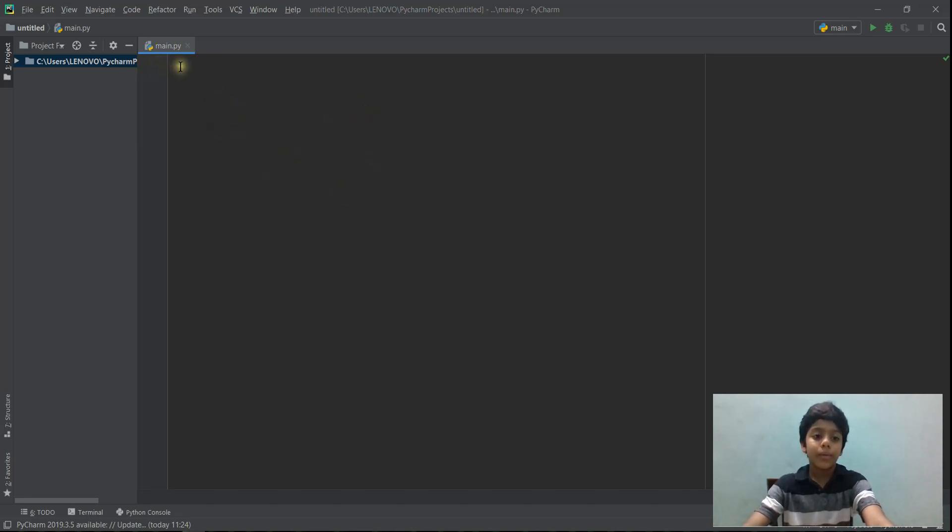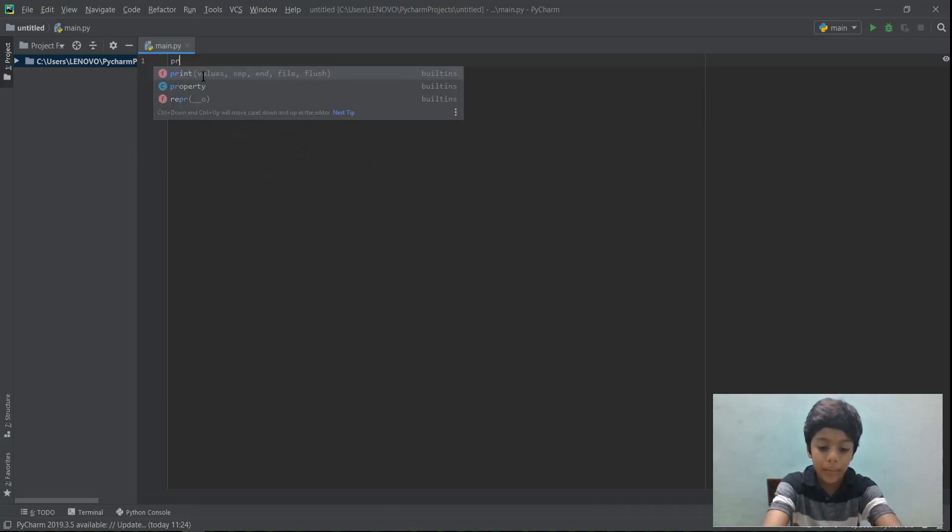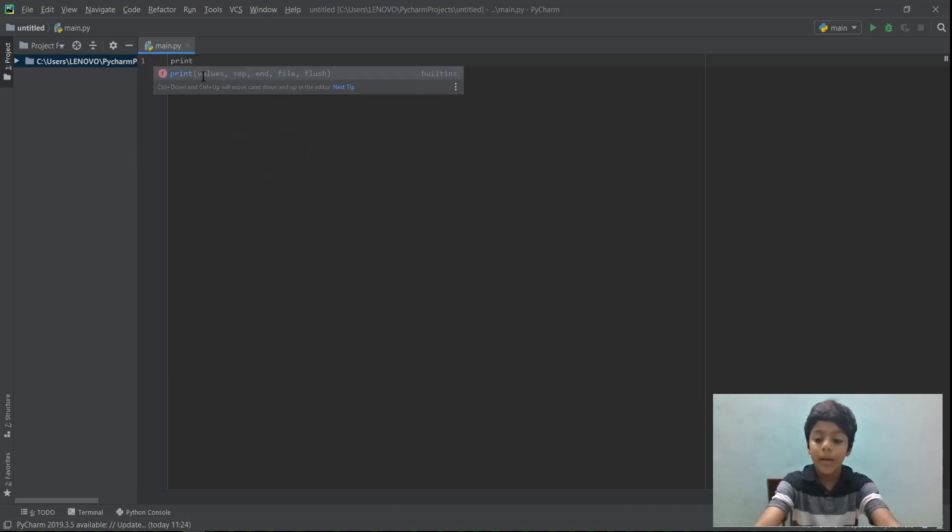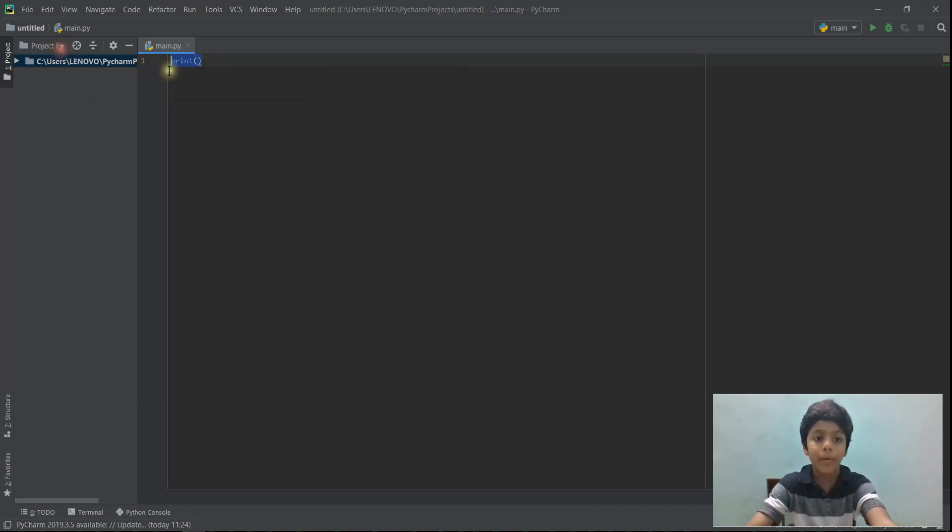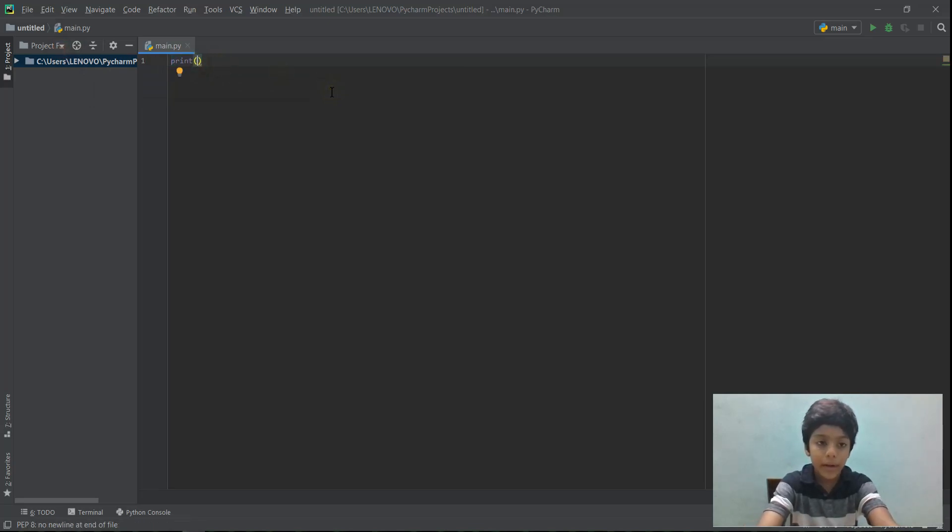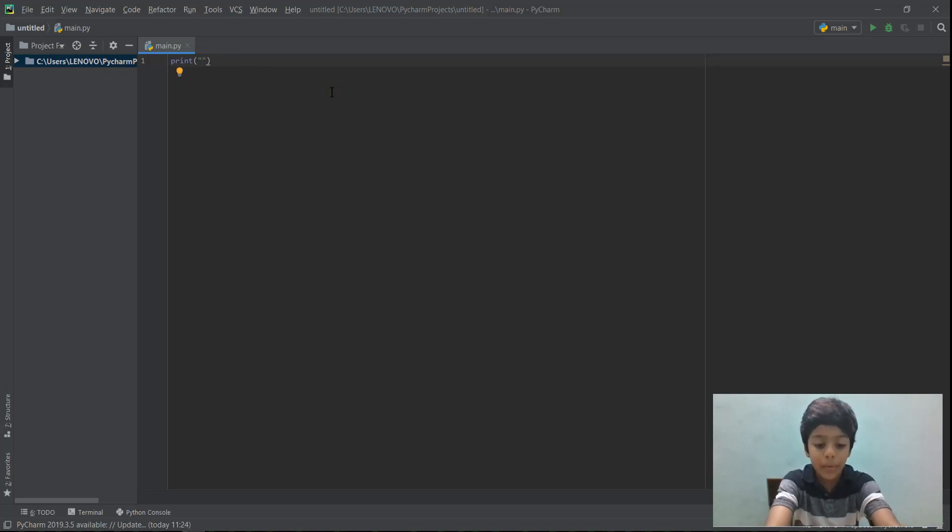So to write a print statement, you just need to write print, press enter, and it will automatically appear over here. And then inside, you need to put quotation marks. Inside quotation marks, you can type whatever you want.